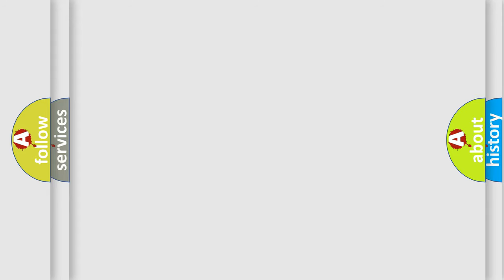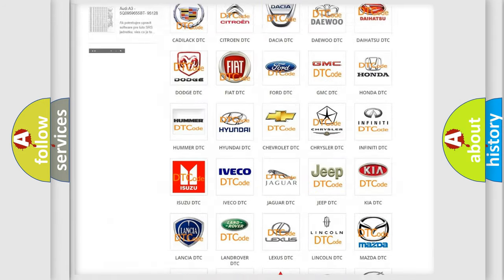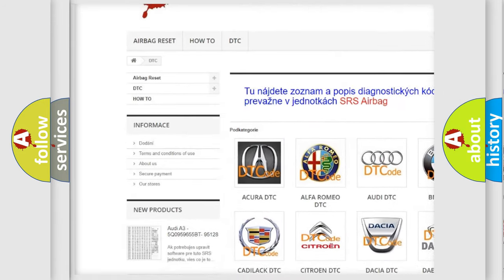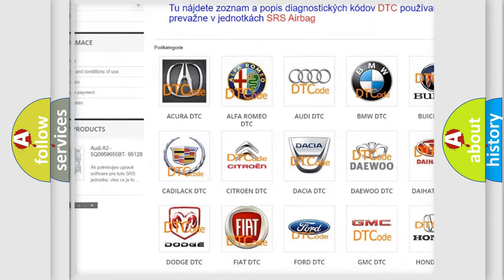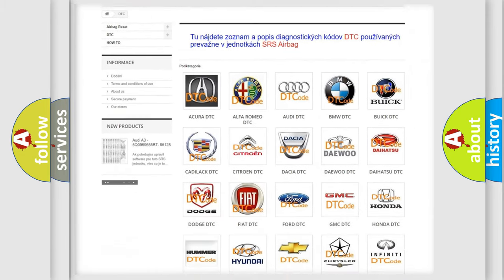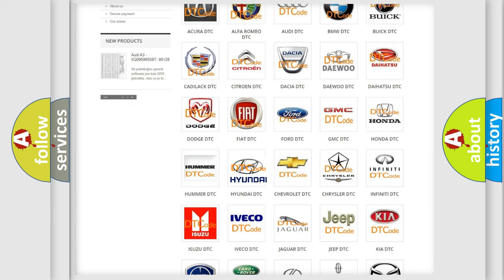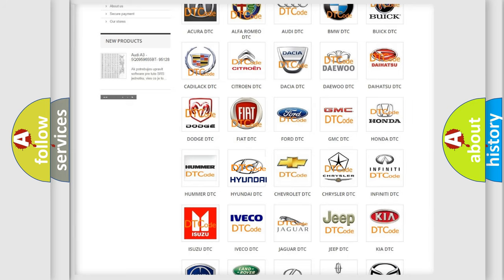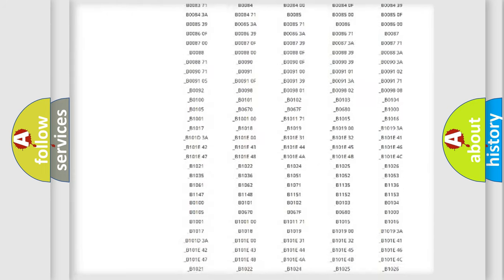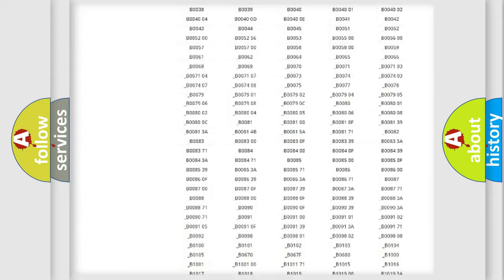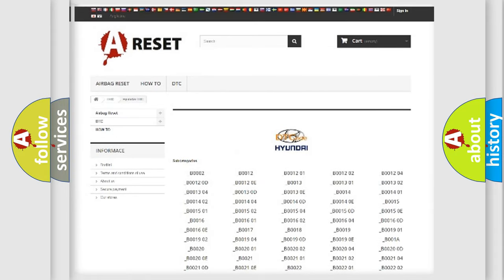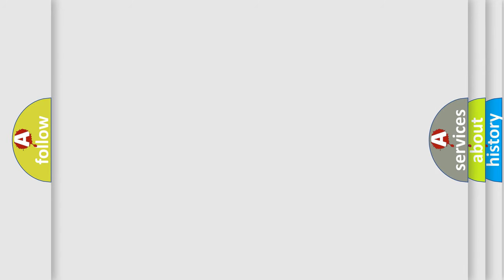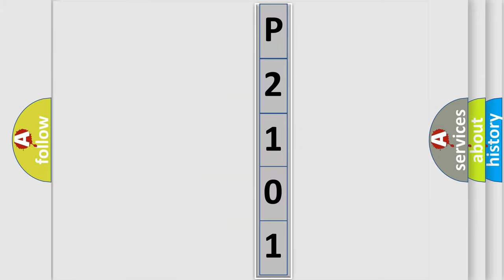Our website airbagreset.sk produces useful videos for you. You do not have to go through the OBD2 protocol anymore to know how to troubleshoot any car breakdown. You will find all the diagnostic codes that can be diagnosed in Hyundai vehicles, and many other useful things. The following demonstration will help you look into the world of software for car control units.